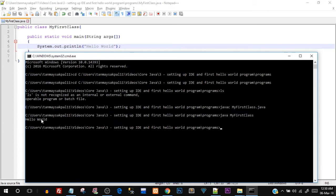Before starting NetBeans, let me explain what each line of the program means and what every keyword does.